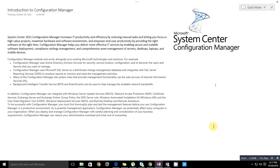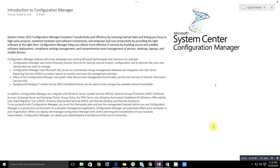Background Intelligent Transfer Service (BITS) and BranchCache can be used to help manage the available network bandwidth. This is not the only thing System Center Configuration Manager is doing.